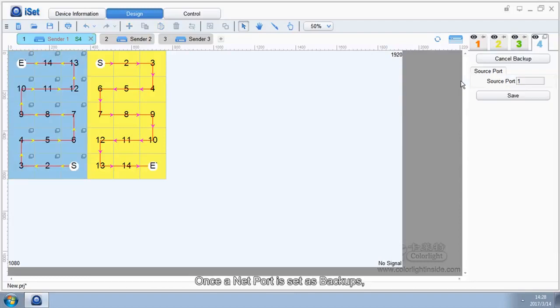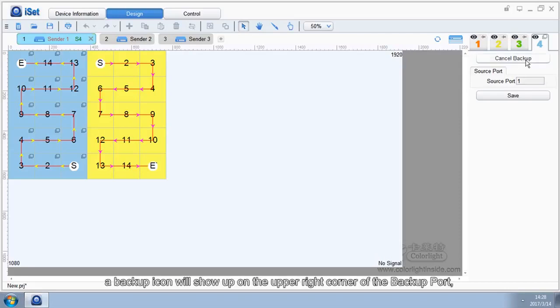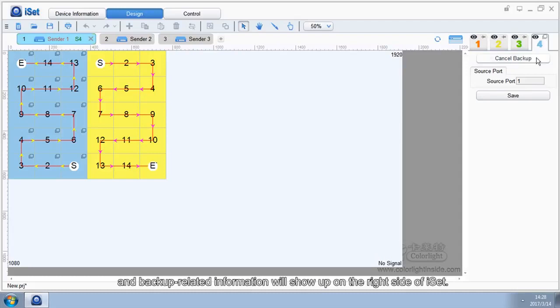Once the NetPort is set as backup, a backup icon will show up on the upper-right corner of the backup port, and backup related information will show up on the right side of ISAT.